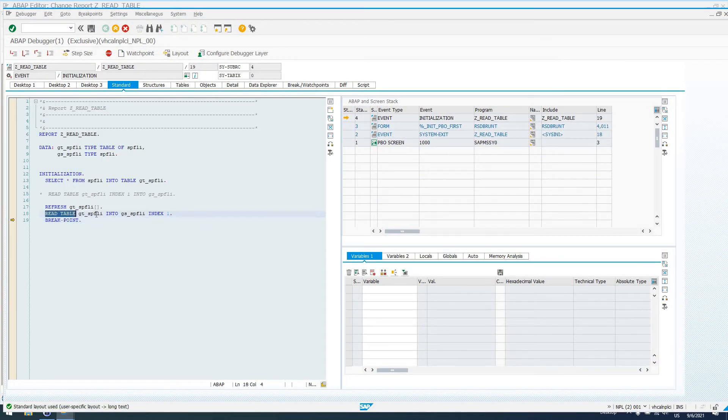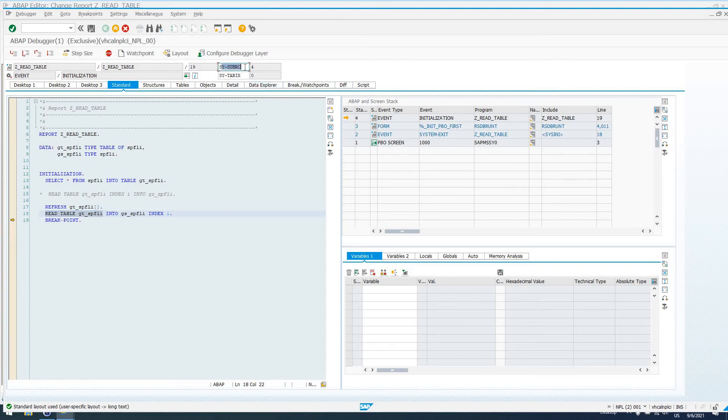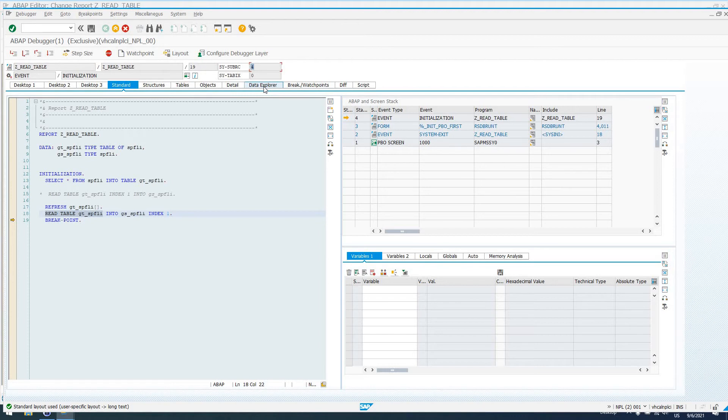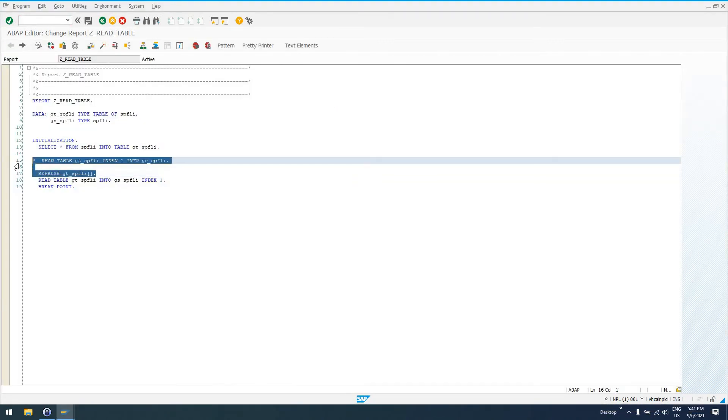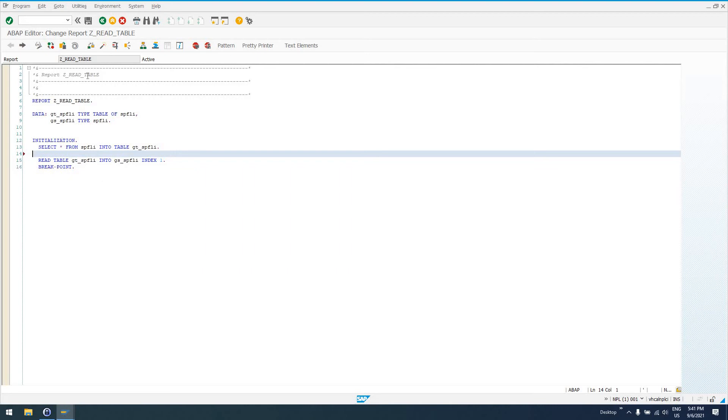The READ TABLE statement, if it doesn't find a suitable record, it's going to set the value of SY-SUBRC to 4. So, the 4 indicates that the record hasn't been found. There was nothing that was able to be read by the READ TABLE statement, and we need to handle that in our code accordingly.